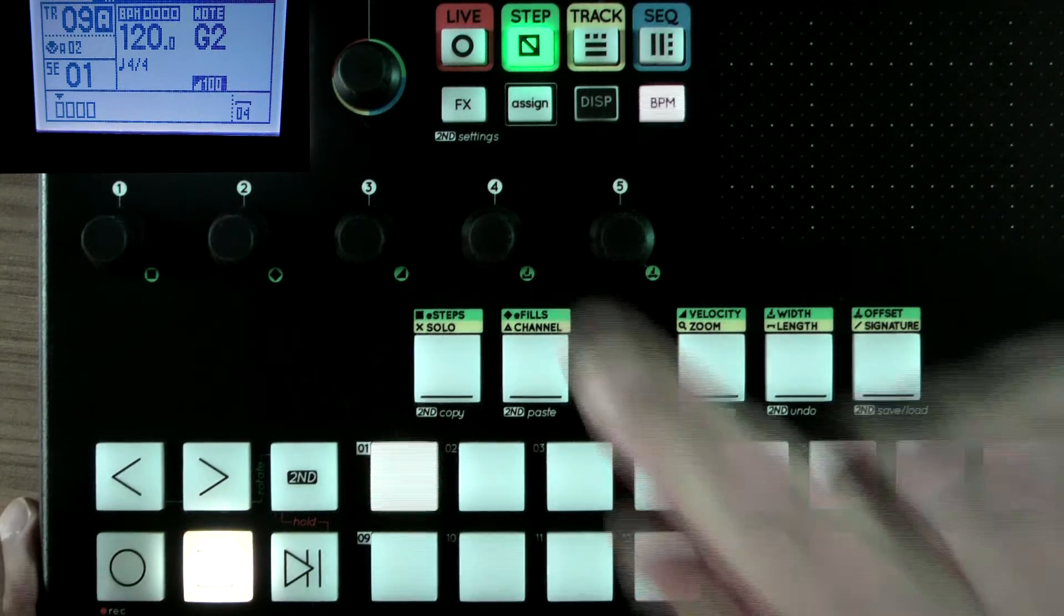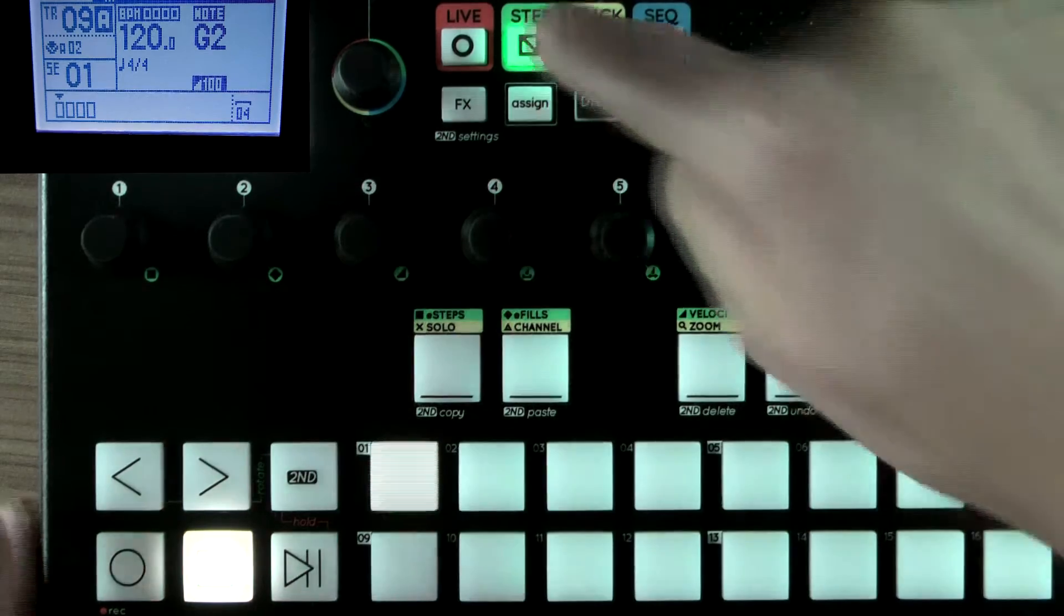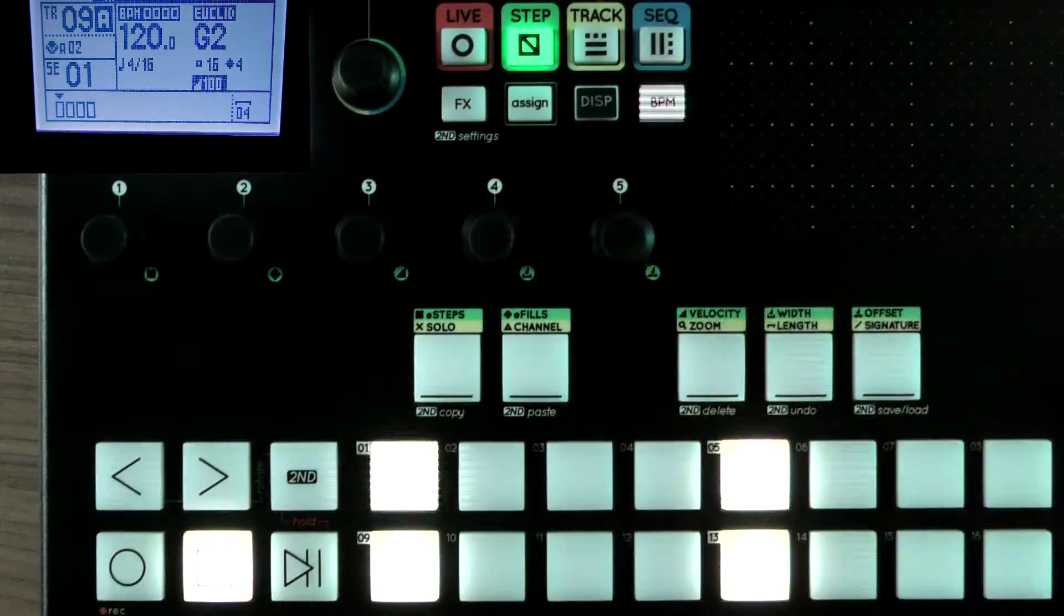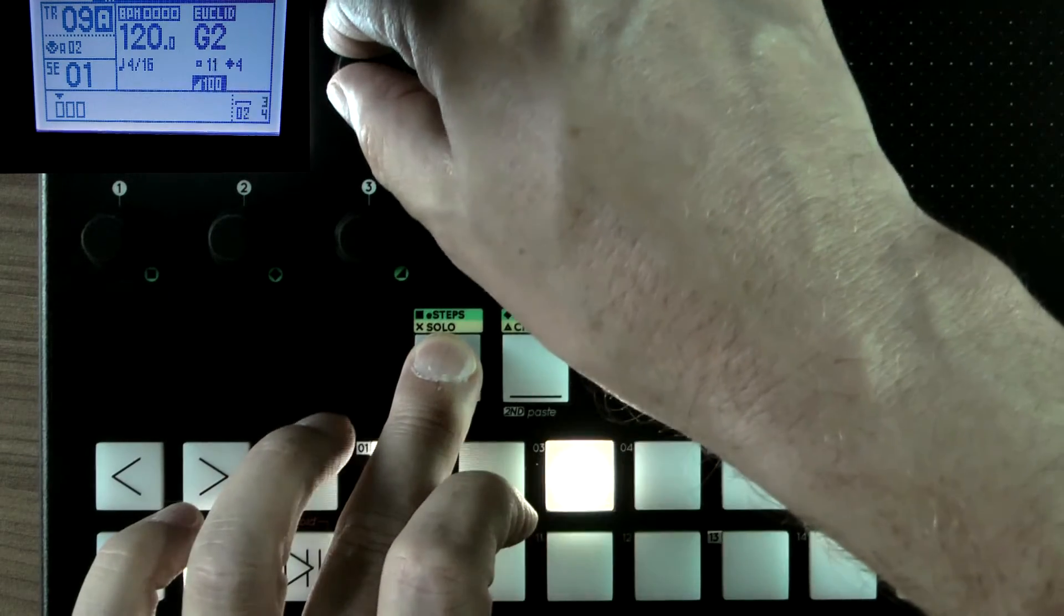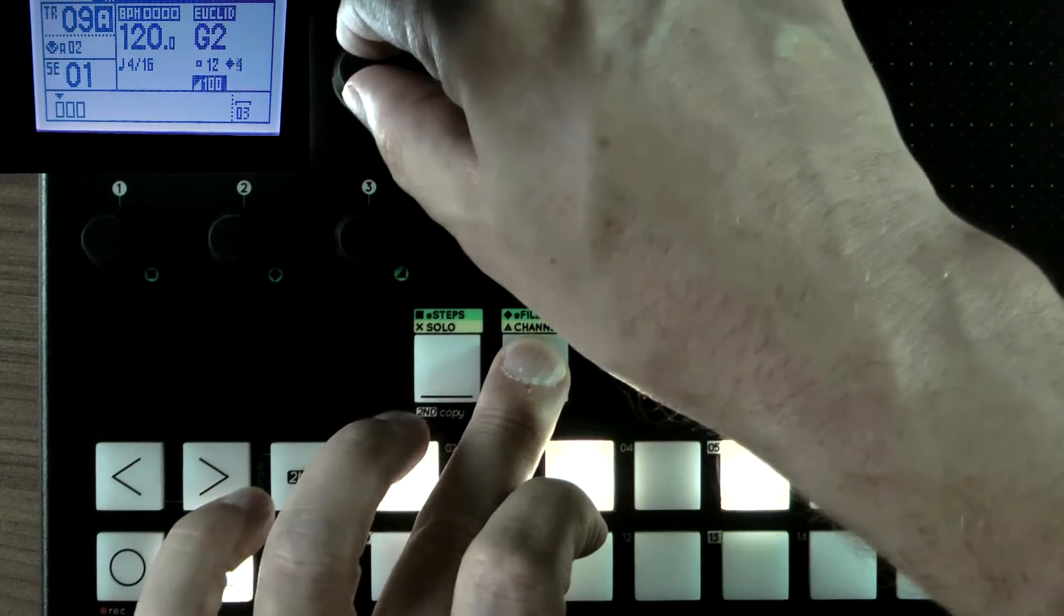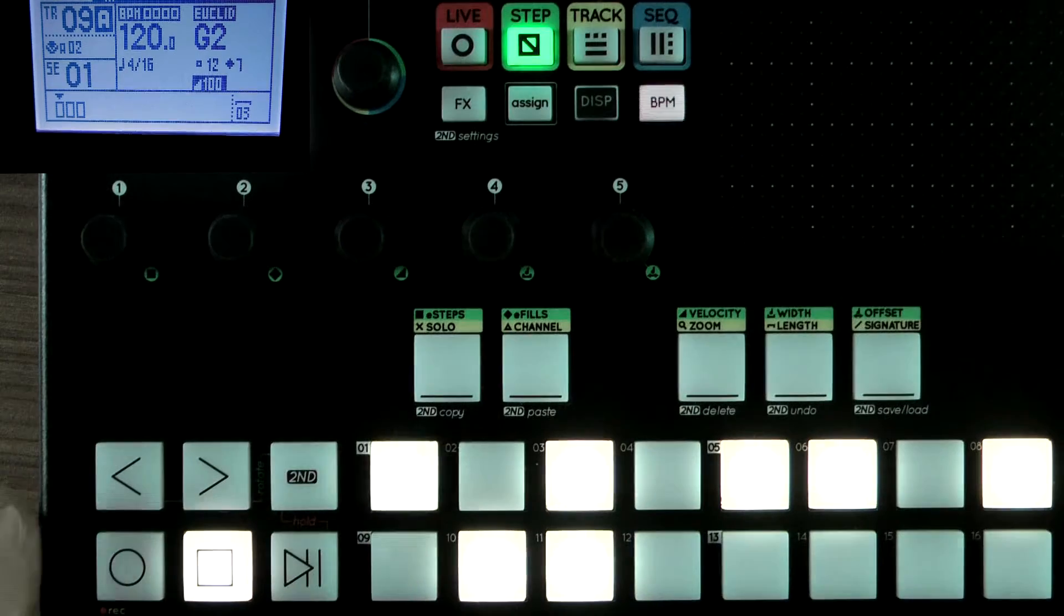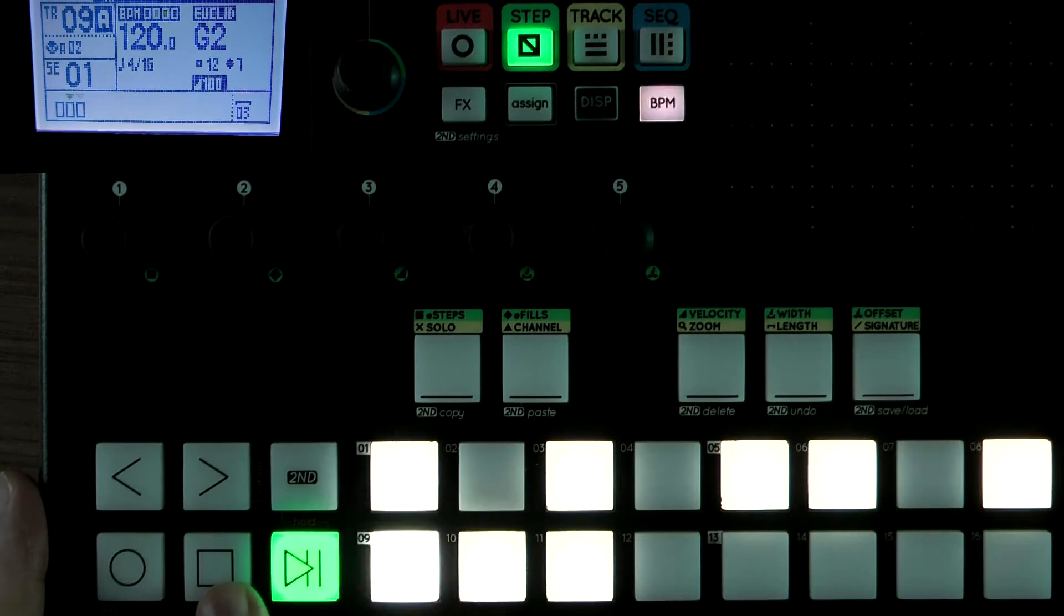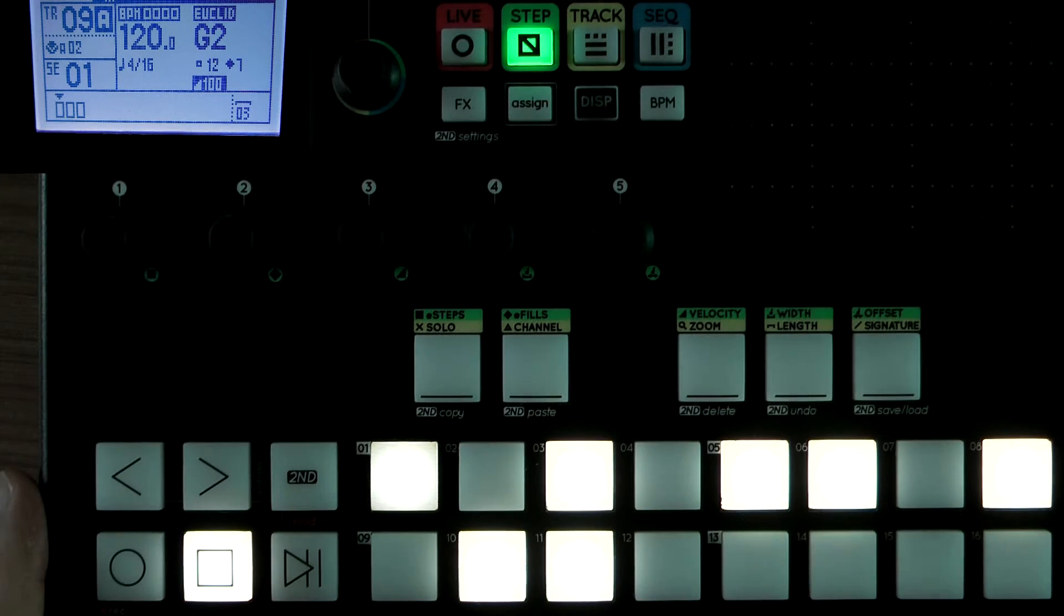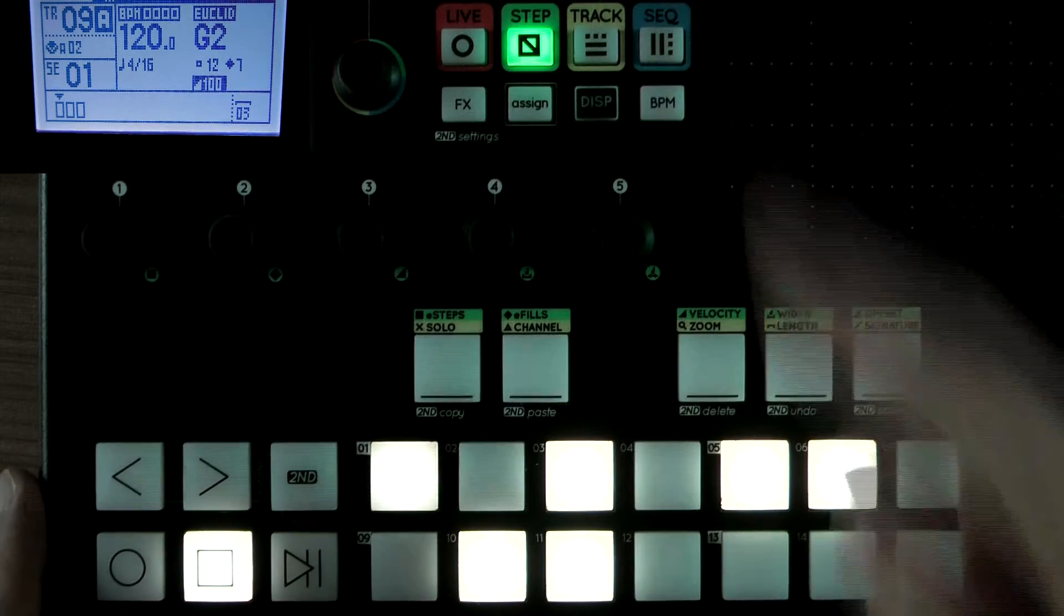And very nice it is too. So let's go to Euclid mode. And there we go. I love 12, 7. So there's my steps. And we'll just play that. So that's sequencing that.